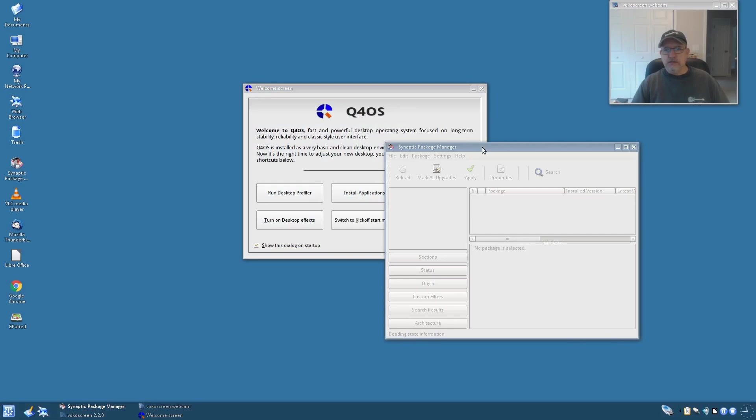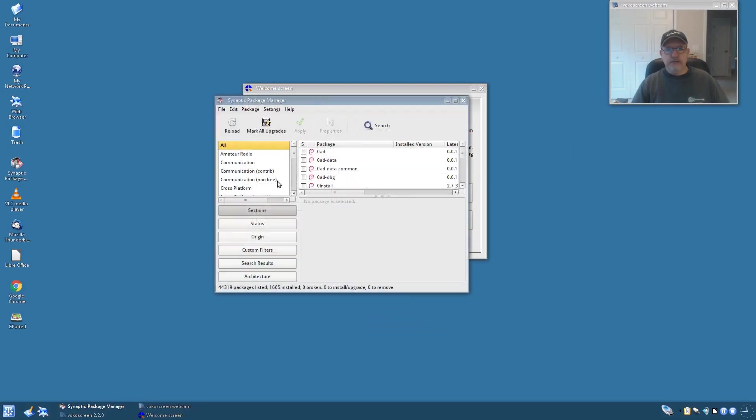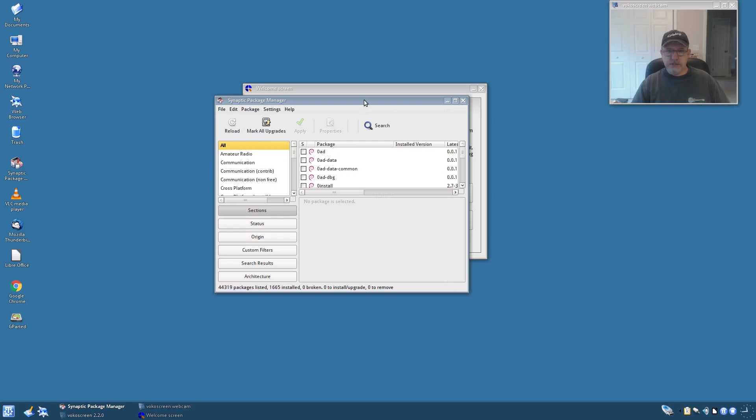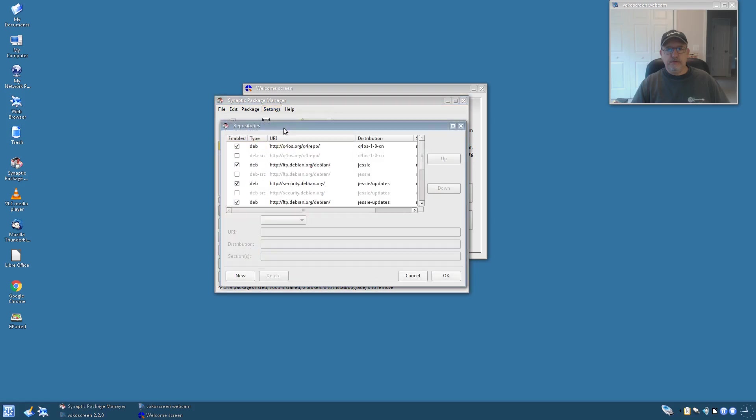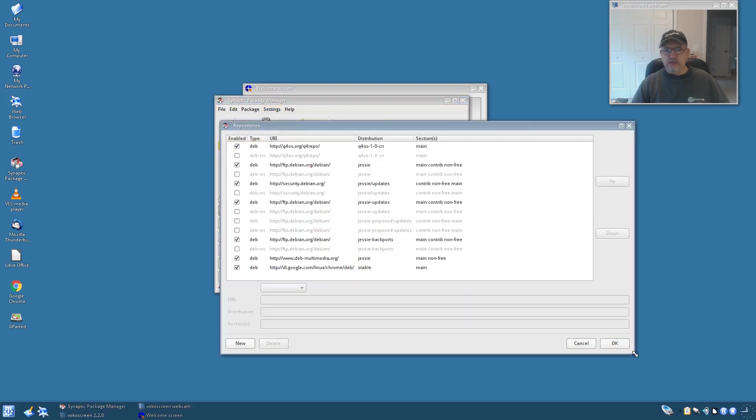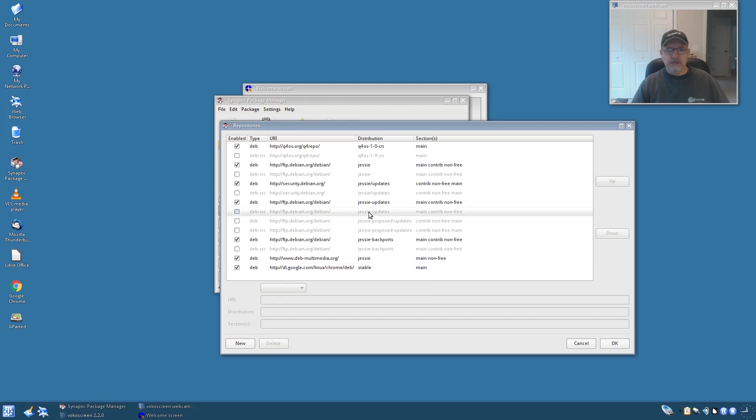Now if you want Synaptic, you just click on package manager and there you go, you have Synaptic and everything is available. Now this is based upon Debian Jesse stable, so anything that's available within Debian Jesse is available here. Now if you look at your repositories, you've got main, contrib, and non-free, so that gives you the ability to install a lot of the non-free packages, codecs, drivers.